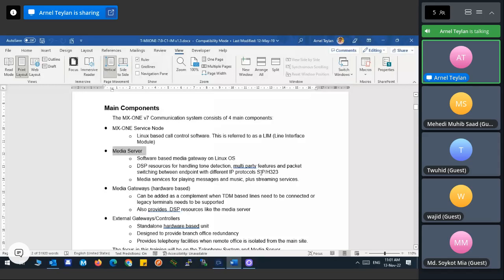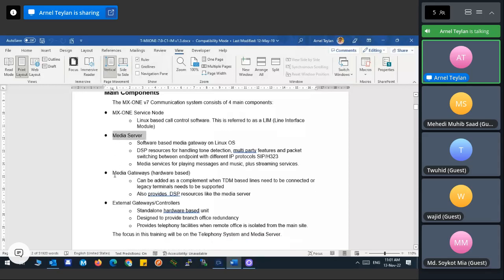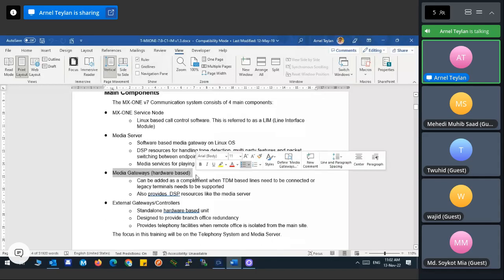The Media Server is part of the installation, built into the operating system — you just need to activate it. It provides DSP resources for tone detection, multi-party features, and packet switching between endpoint IP protocols SIP and H.323. The Media Gateway, by contrast, is hardware-based for TDM connectivity requiring an MGU or 3U chassis.